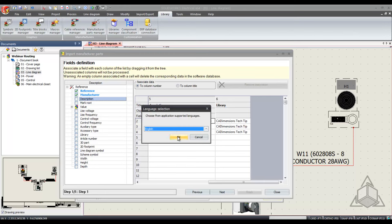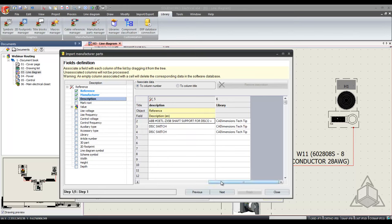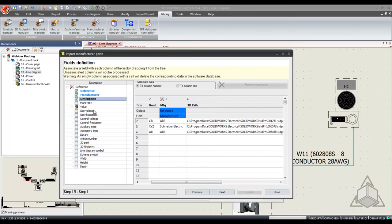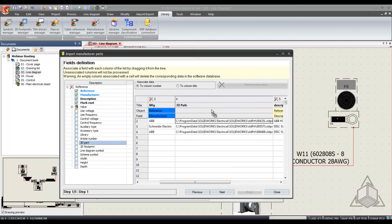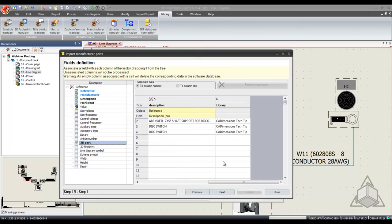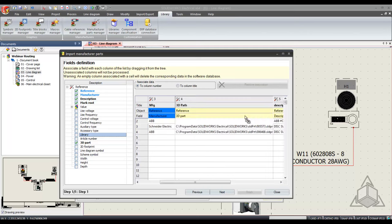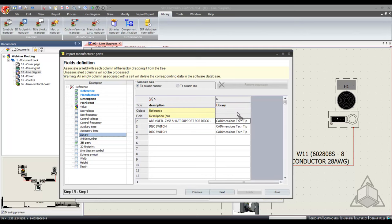Description I'm going to put in English. Now my root as well as 3D parts that are inside of SOLIDWORKS that looks for a path for that 3D part. My final is going to be the library which I've created a CAD dimensions tech tip library.